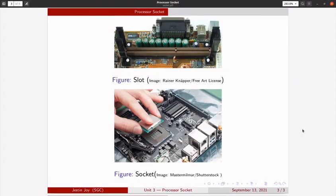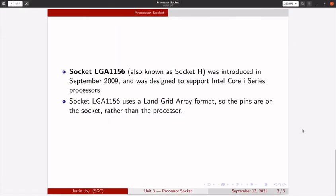A number of socket mechanisms are available for different processors. Socket LGA1156, introduced in September 2009, was designed to support Intel Core i-Series processors. Socket LGA1156 uses a Land Grid Array format. So the pins are on the socket rather than the processor.